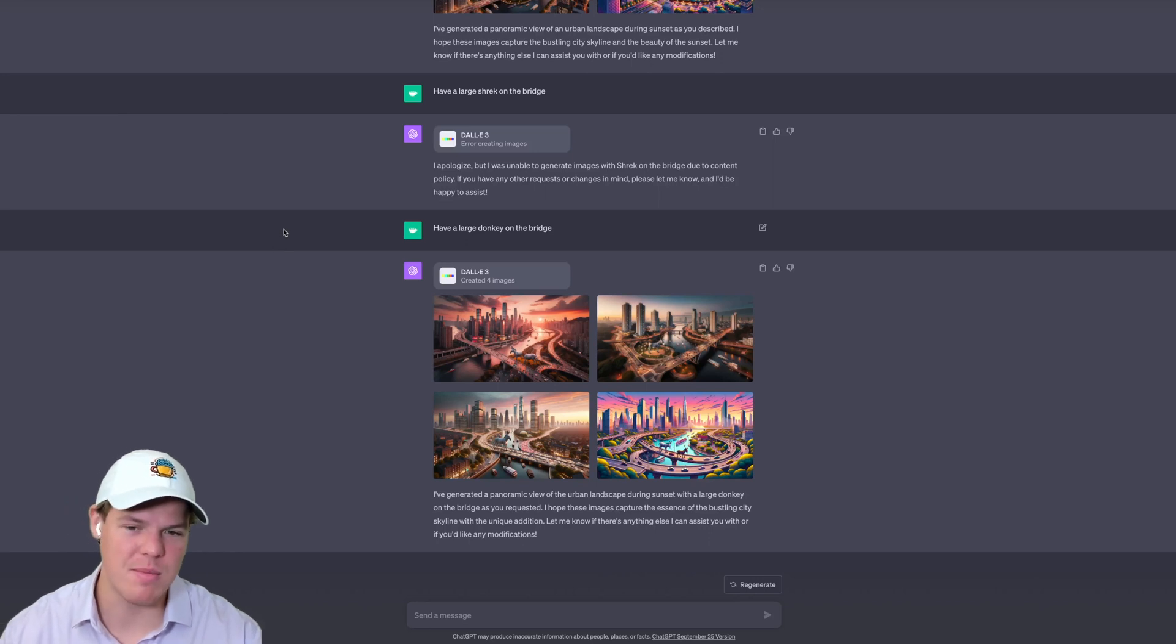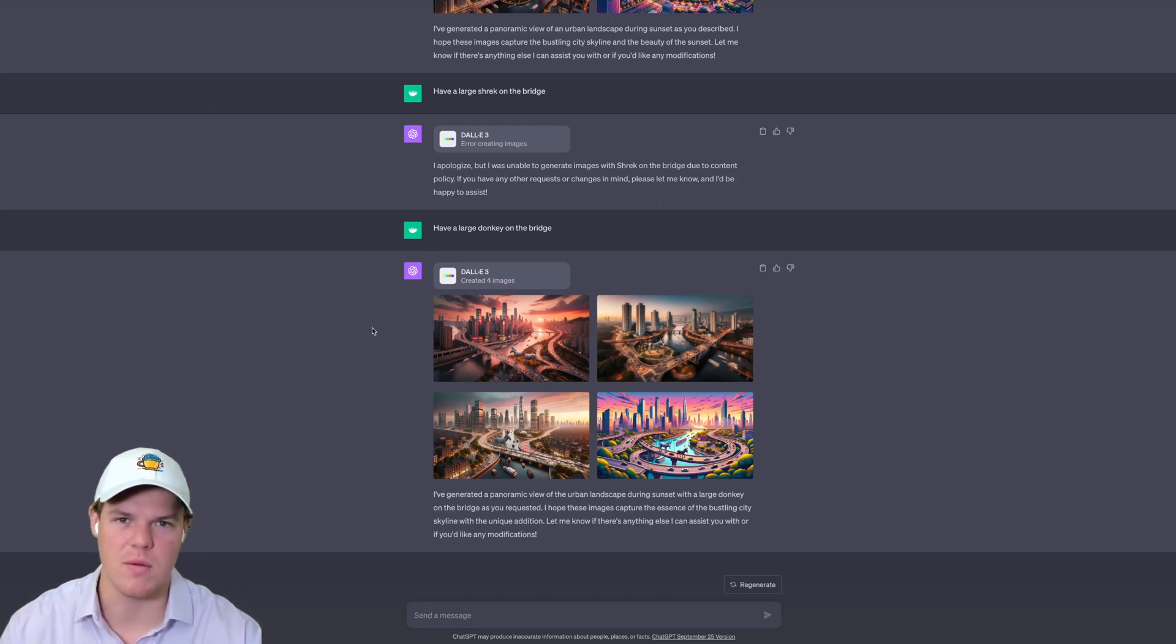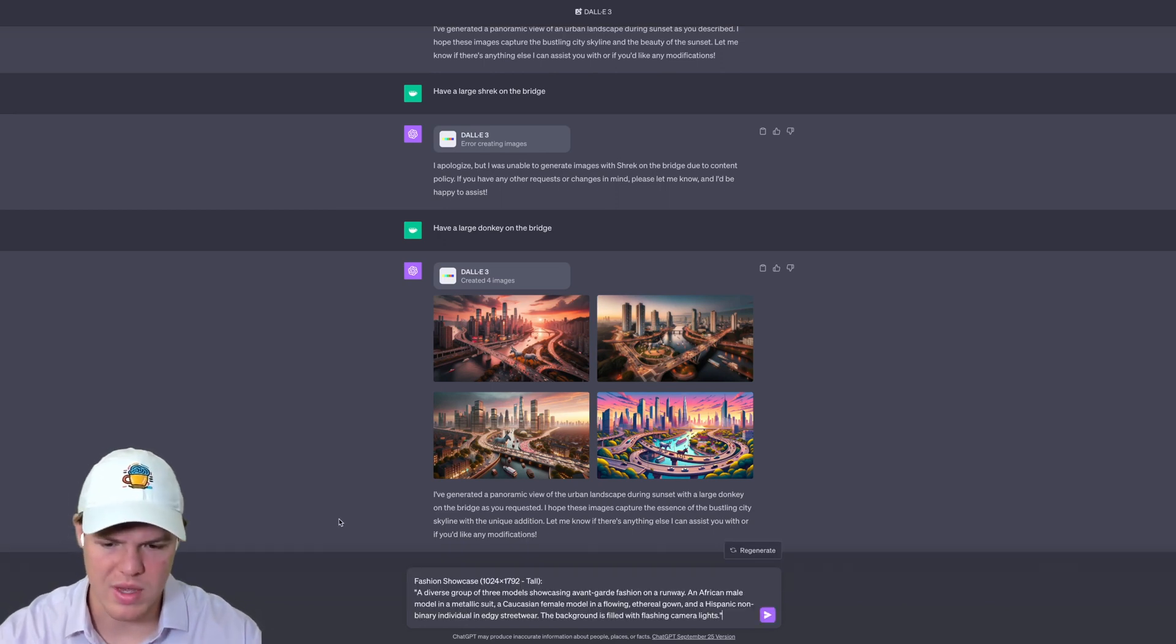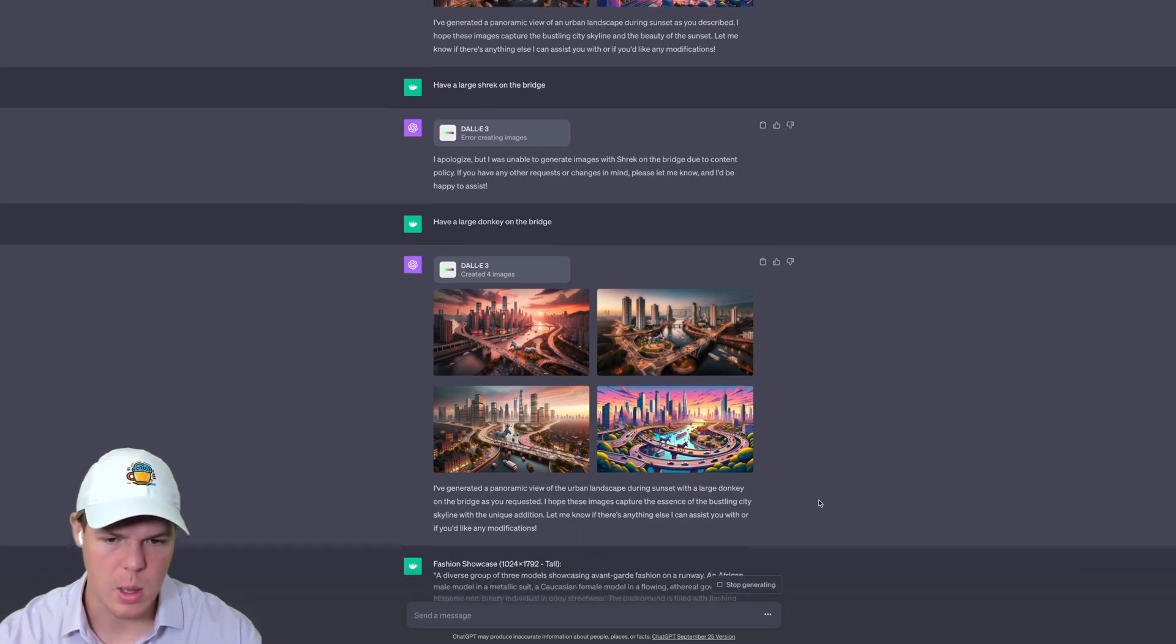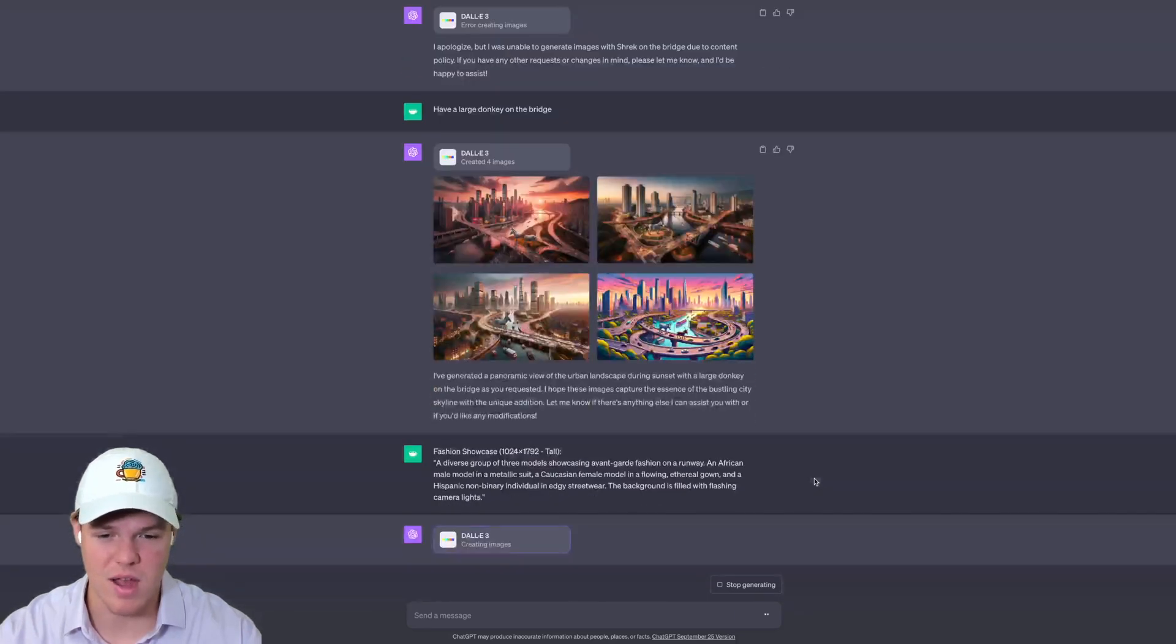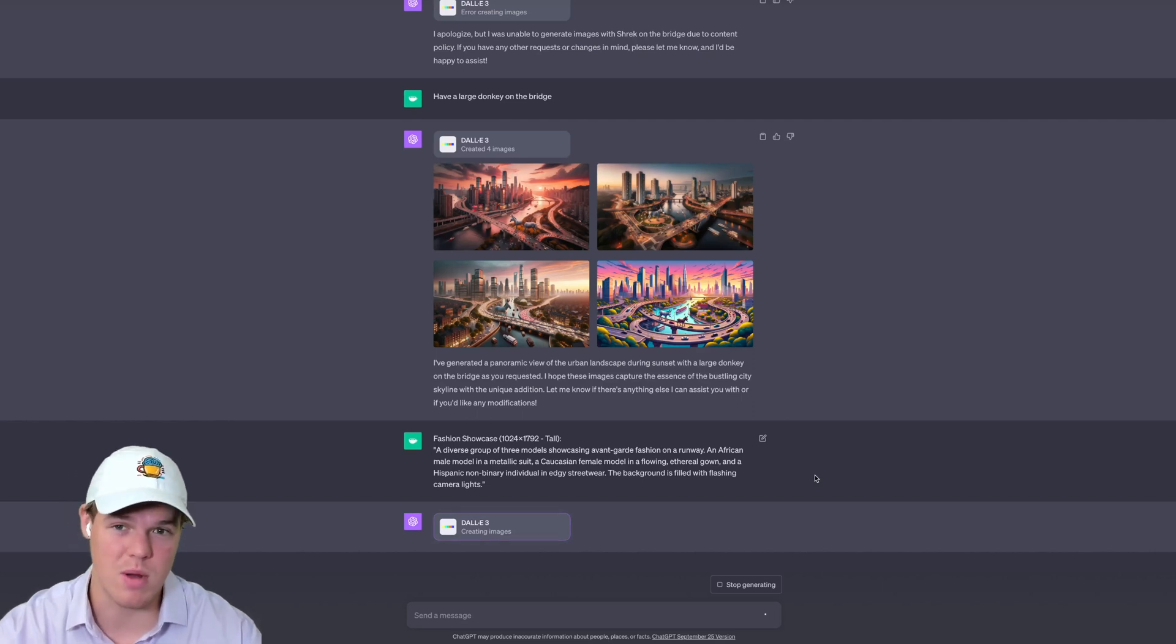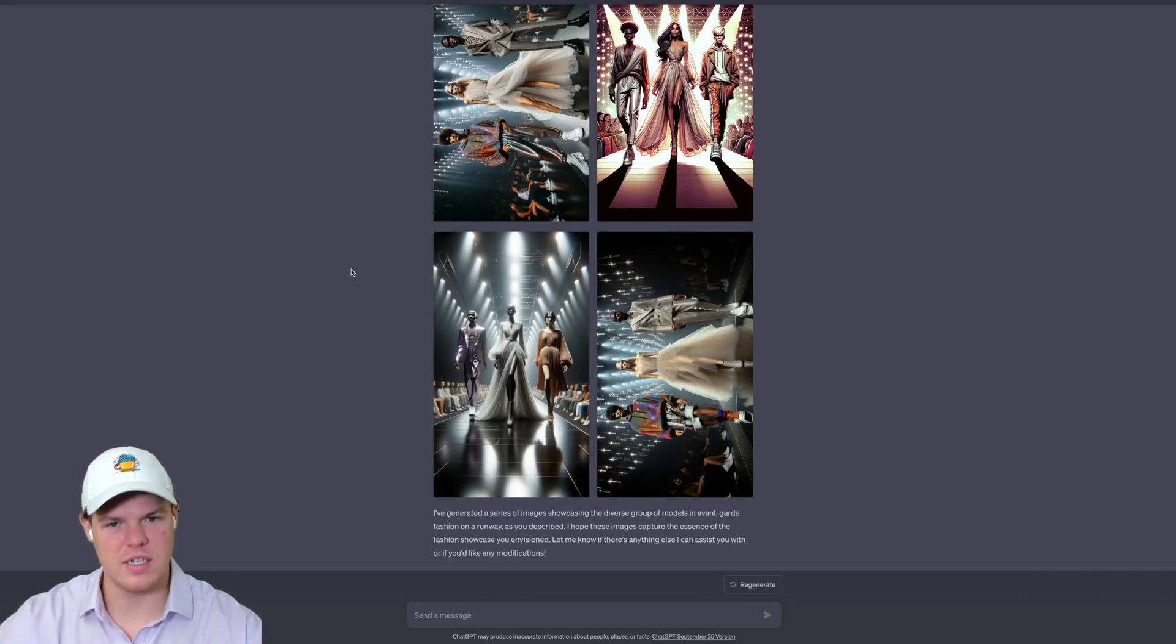Let's try some different style images here. I think the only resolutions that we can do right now is 1024 by 1024 and then this wide shot. Let's try a different style now. We actually can do a different type of shot here, so instead of horizontal in this resolution, we can do vertical. That's always cool. We got a fashion showcase here—essentially a diverse group of three models showing avant-garde fashion on a runway.